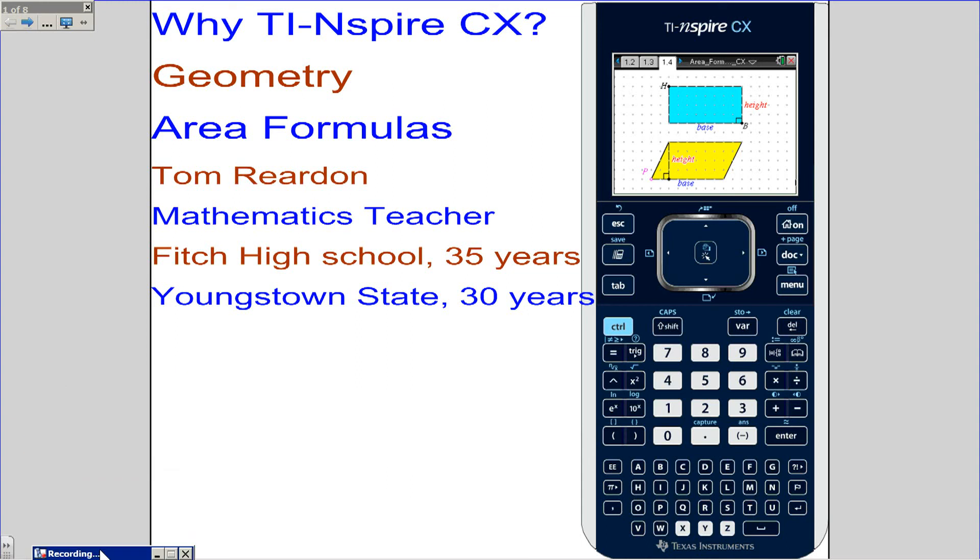Hi, this is Tom Reardon, math teacher from Ohio. We're answering the question, why TI-Nspire CX?